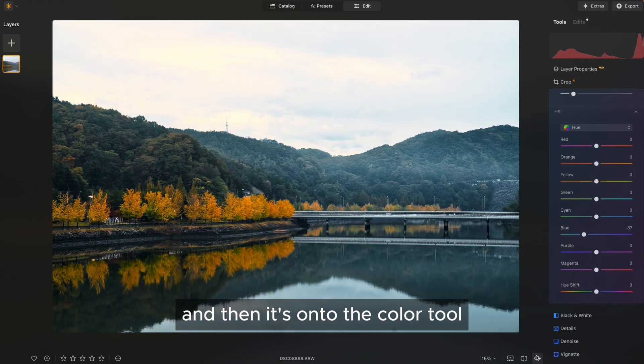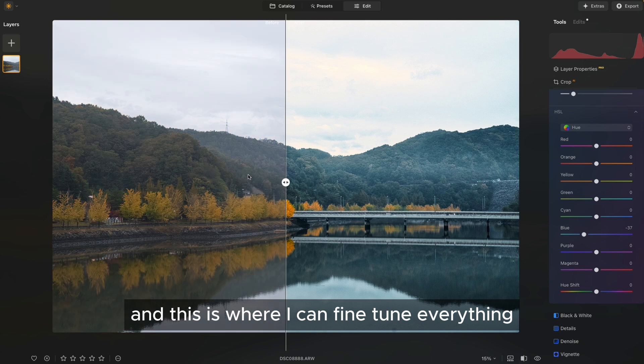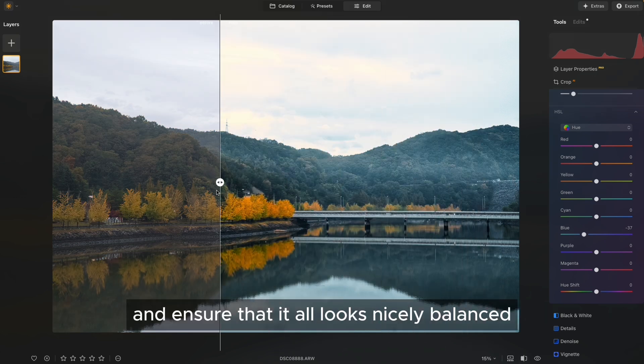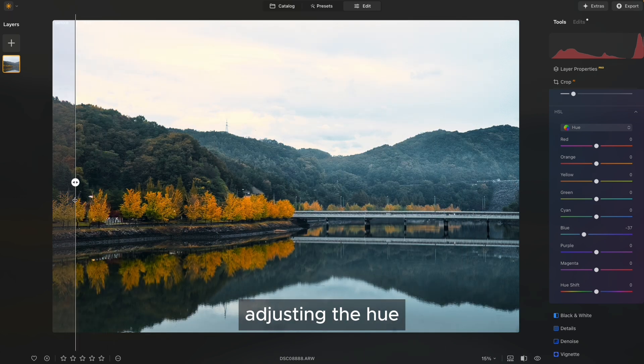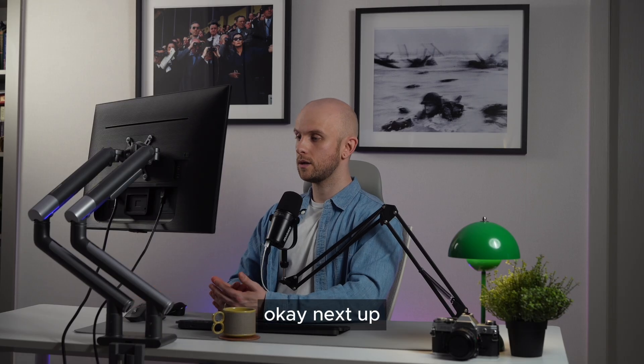And then it's onto the colour tool. And this is where I can fine tune everything and ensure that it all looks nicely balanced, adjusting the hue, saturation and luminance of those tones.